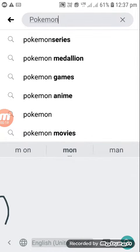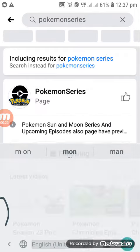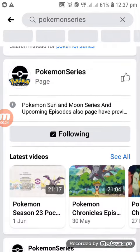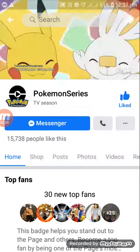Then type 'Pokemon series' — 'Pokemon series'. Then a page will open. If you want to like it, like it, then open the page.